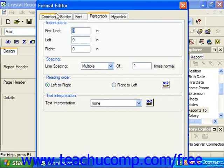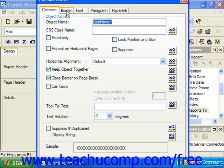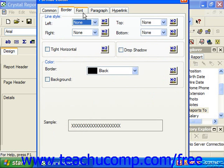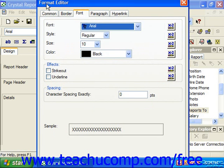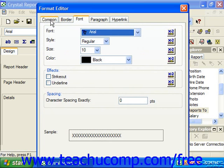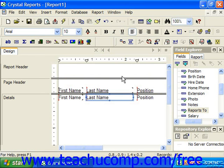In the Format Editor dialog box, you can click through the tabs which are available at the top of the dialog box to view formatting options that can be set on each one of the tabs. The tabs which appear will vary depending on the type of report object which was selected prior to invoking the Format Editor dialog box. Next, we are going to look at the various tabs that can appear within the Format Editor and what options we can specify on each one.